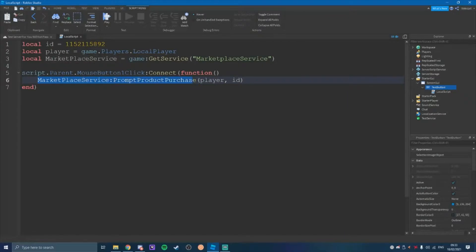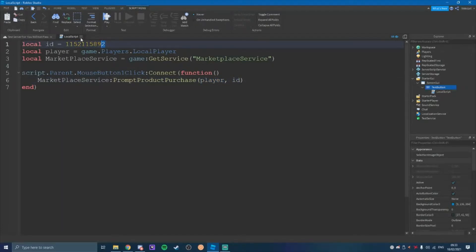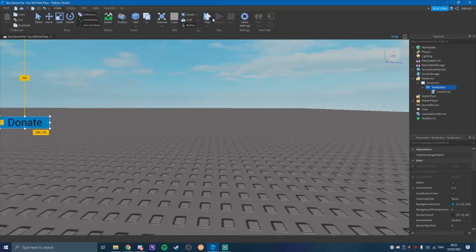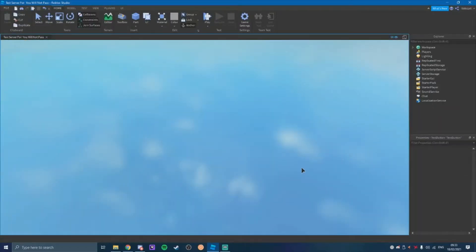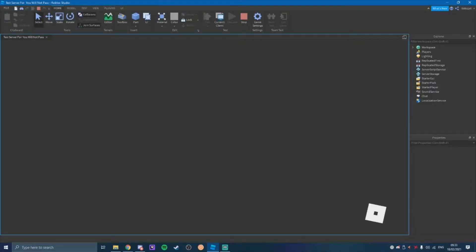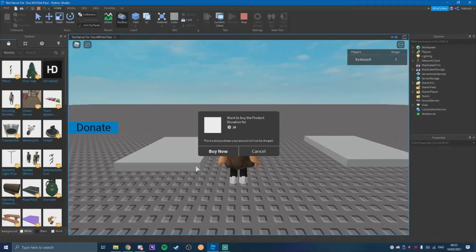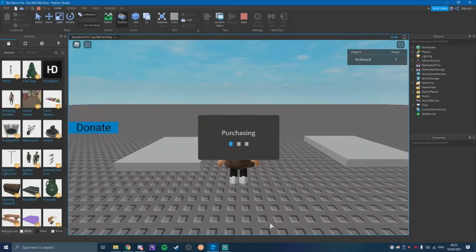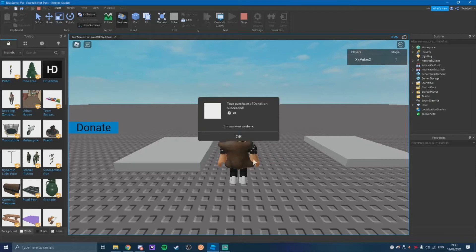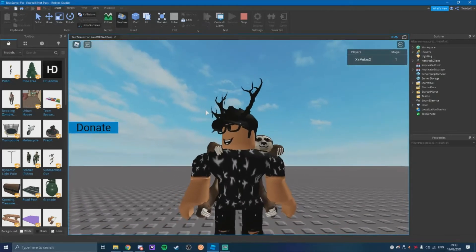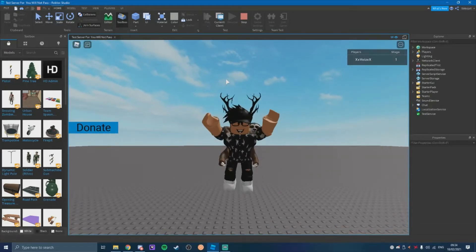...dot PromptProductPurchase — it's going to be the player and then the product ID, not a game pass. So now we come into play and then you click the button and it prompts you to buy the donation. And yeah, that is how that works — thank you for watching, bye.